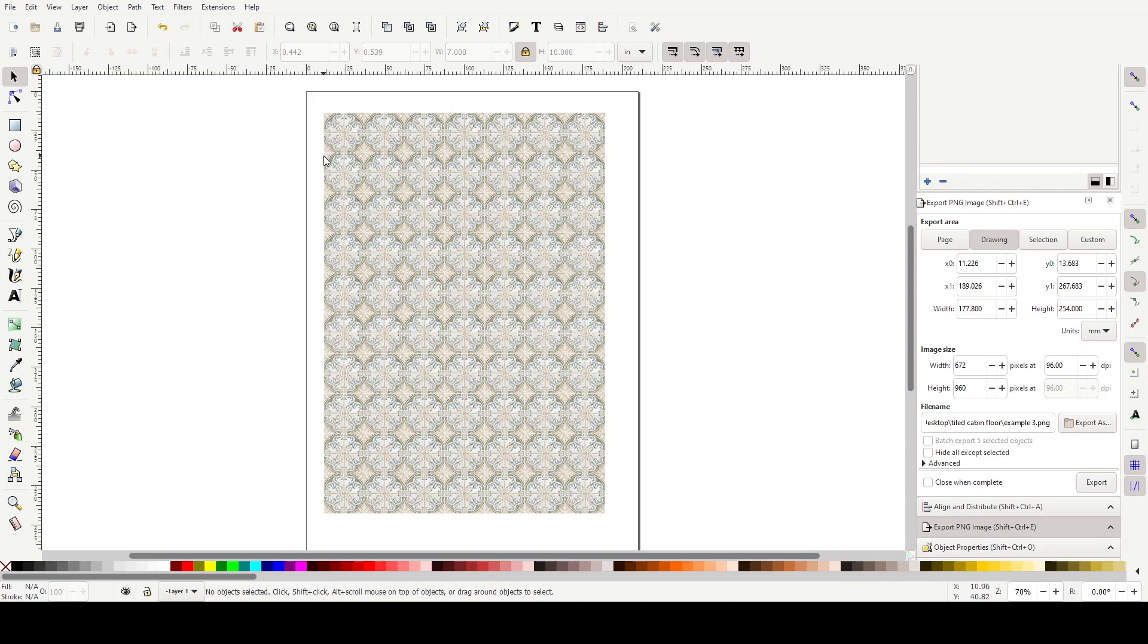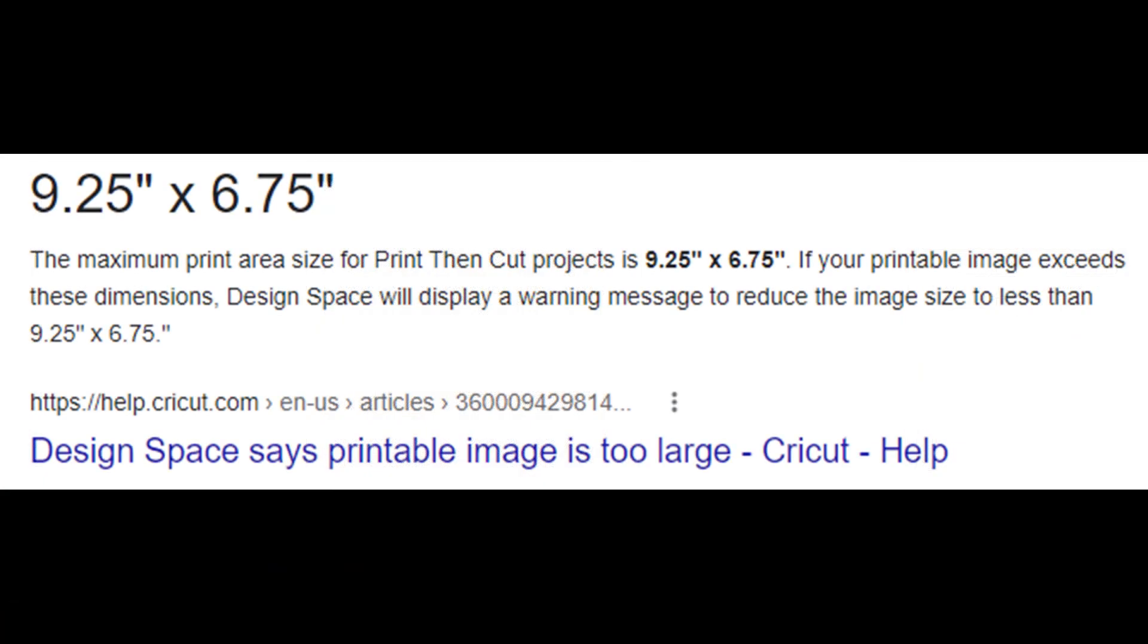But if you wanted to, you could also get the Cricut to deboss along these lines and also cut them out if you wanted to. So just bear in mind with print then cut on the Cricut, there's a maximum size and it's less than A4. So that's why I choose to print directly from the PNG itself by right clicking on it and then just choosing print.